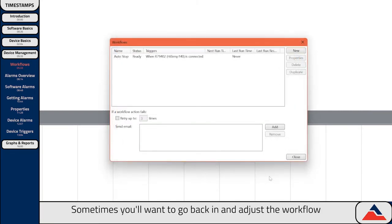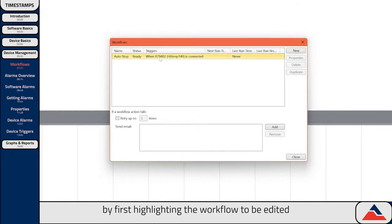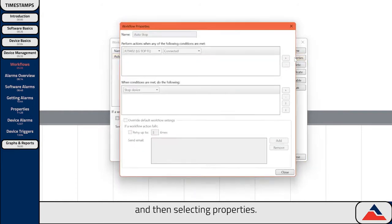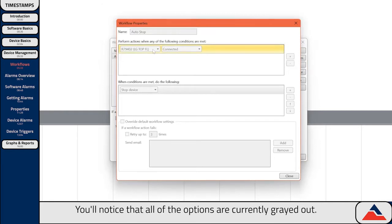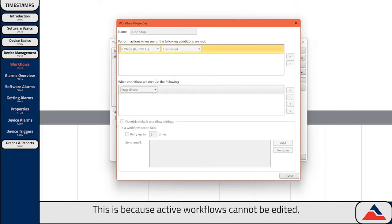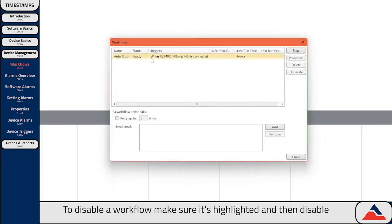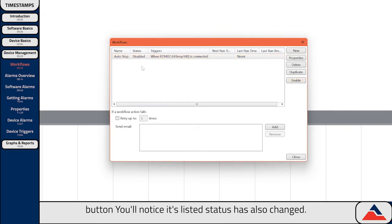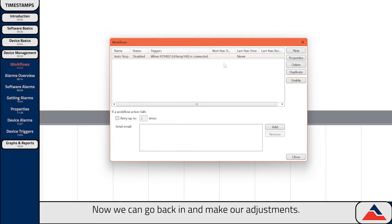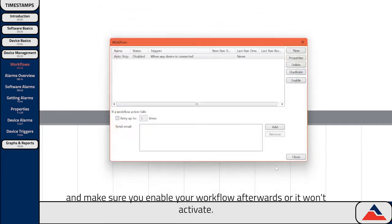Sometimes you'll want to go back in and adjust a workflow you've already created. You can do this by first highlighting the workflow to be edited, and then selecting Properties. You'll notice that all of the options are currently grayed out. This is because active workflows cannot be edited, so we'll have to disable it first. To disable a workflow, make sure it's highlighted, and then hit the Disable button. You'll notice its listed status is also changed. Now we can go back in and make our adjustments. When you're all finished, hit OK, and make sure you enable your workflow afterwards, or it won't activate.